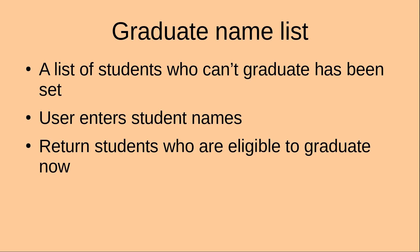Hello everyone, welcome to the Python tutorial. In this tutorial, I'm going to set up a list of students who can graduate.